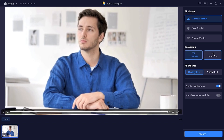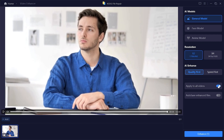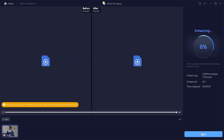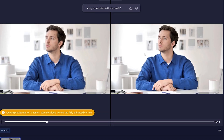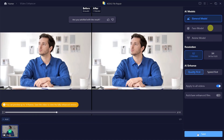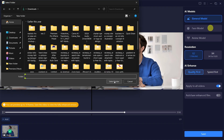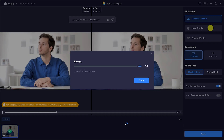Next, choose the resolution. You can upscale up to 4K and even higher. I'll select X2 for this demo. Then choose between Speed Mode for faster results, or Quality Mode for better results, but it takes longer. If you're processing multiple videos, you can apply the same settings to all of them at once. Once everything is set, click Enhance. The software will begin processing — it may take a few minutes, but the results are worth the wait.